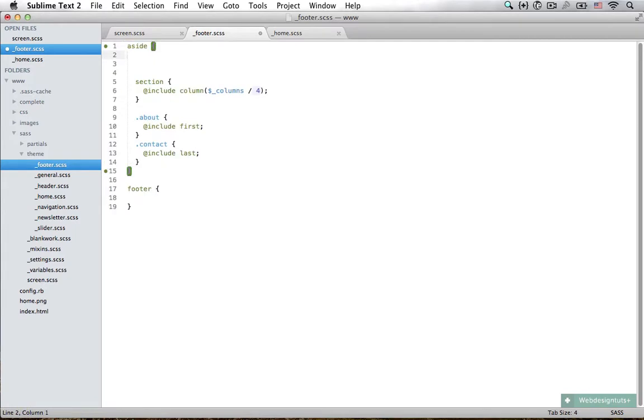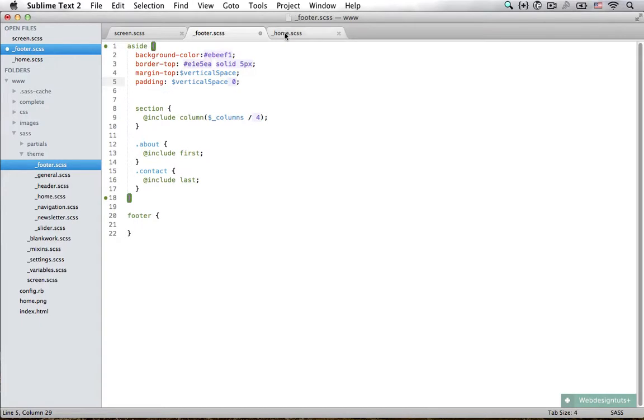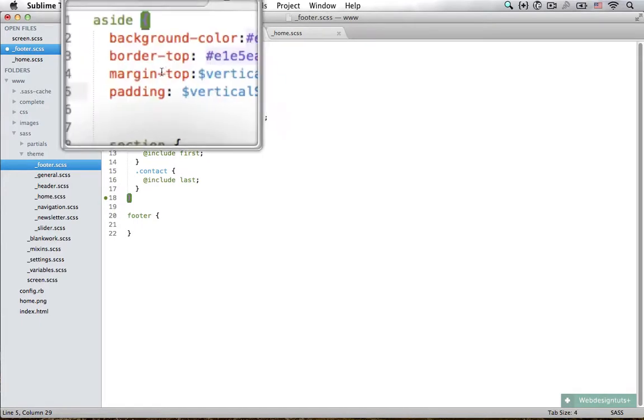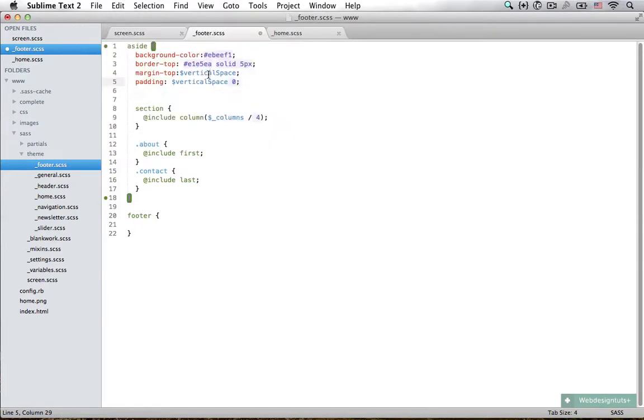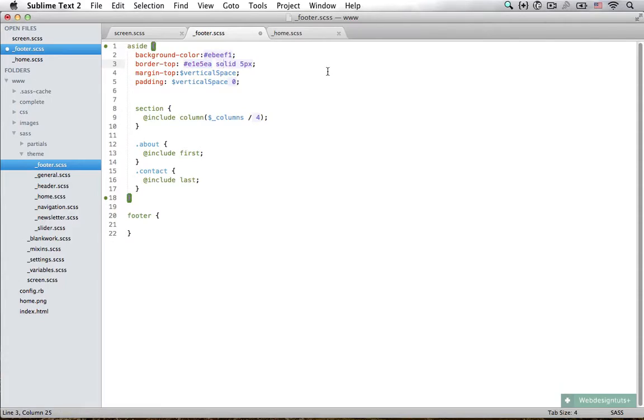We have already talked about this before. Now I'm going to paste in some colors and margins. Again I'm going to margin from the top with the vertical space variable. We have a top border with this color, solid, 5 pixels, and we have a background color set as well.